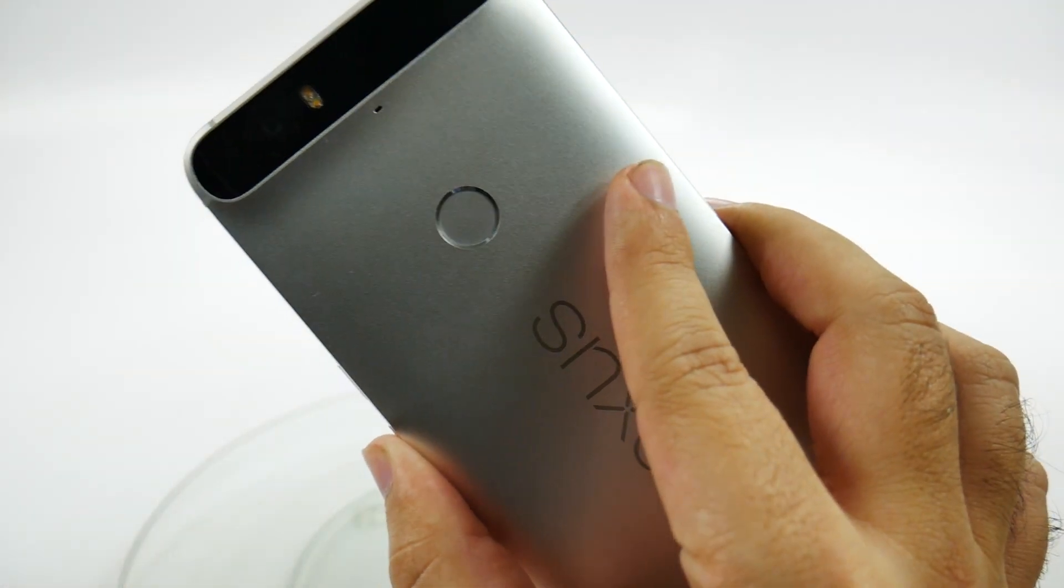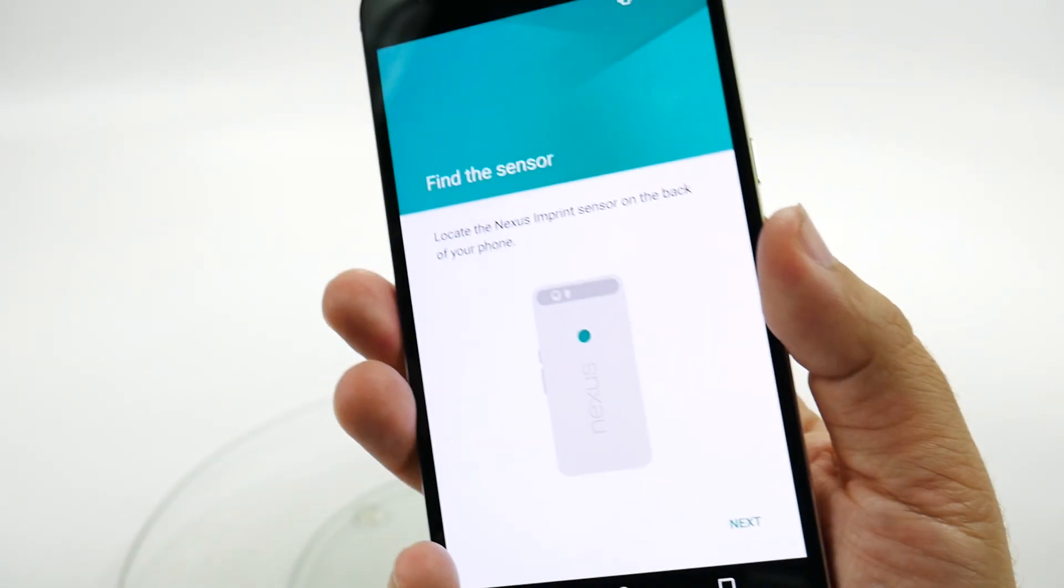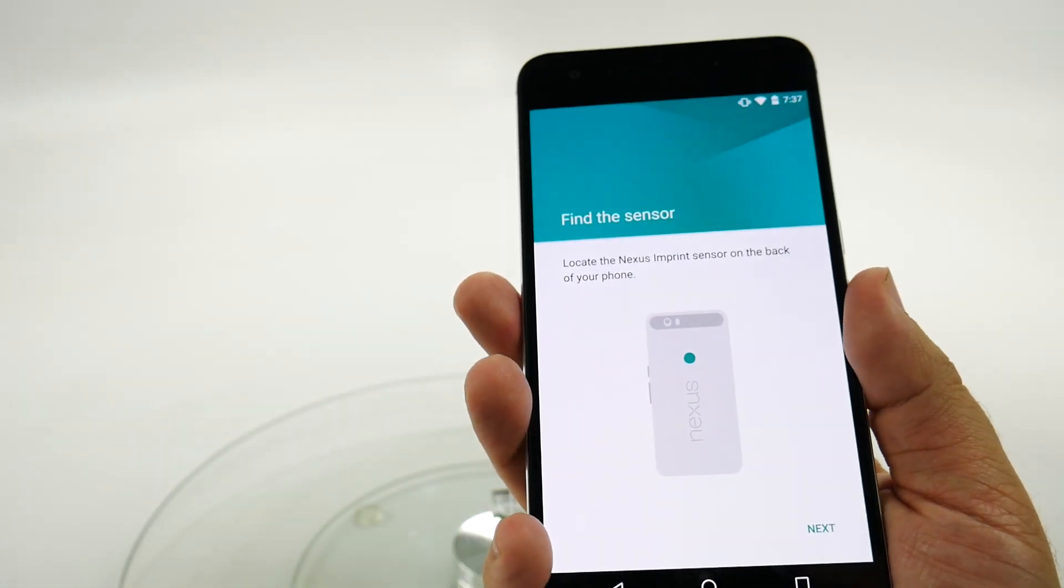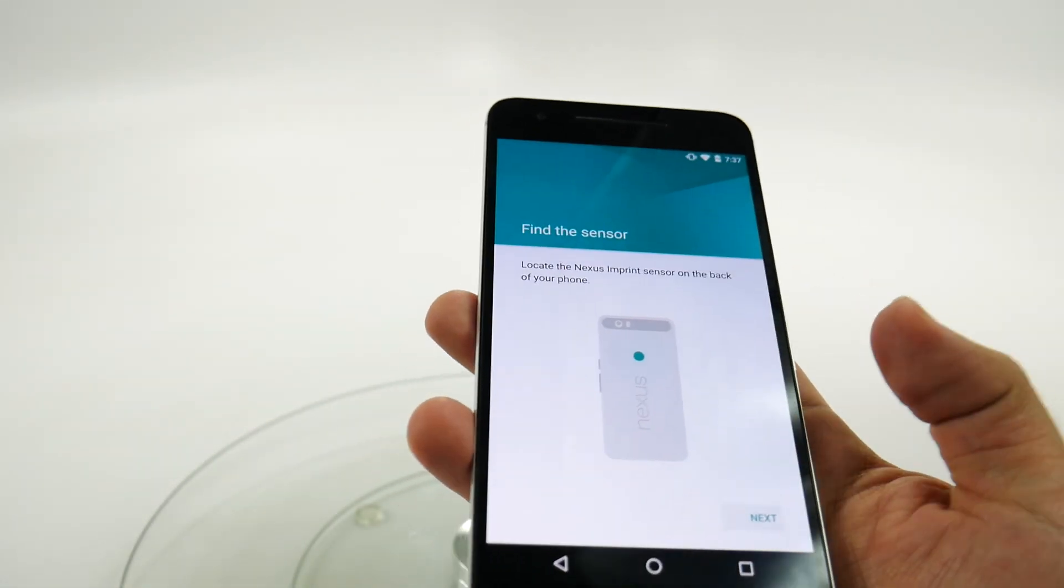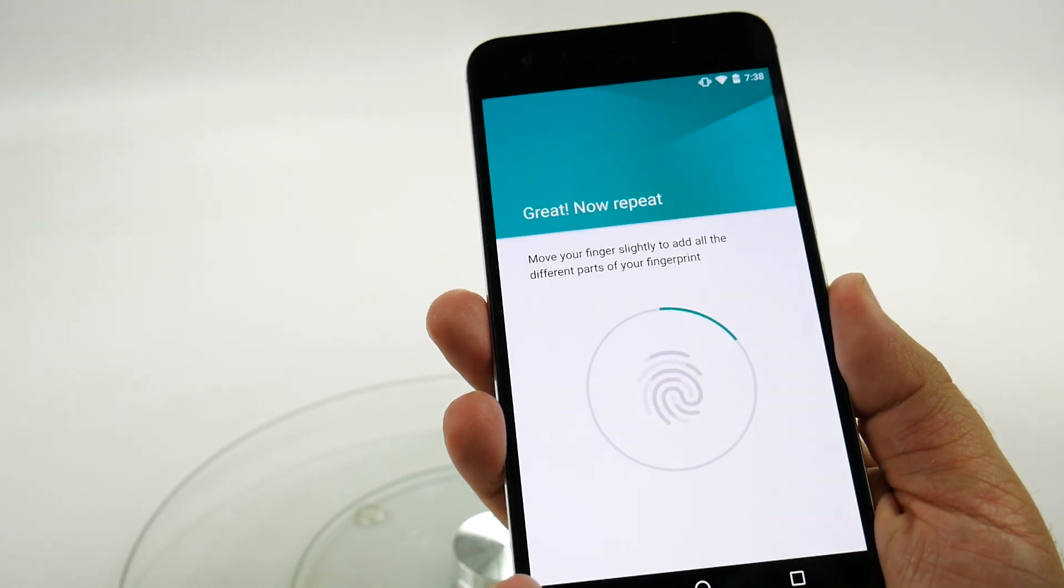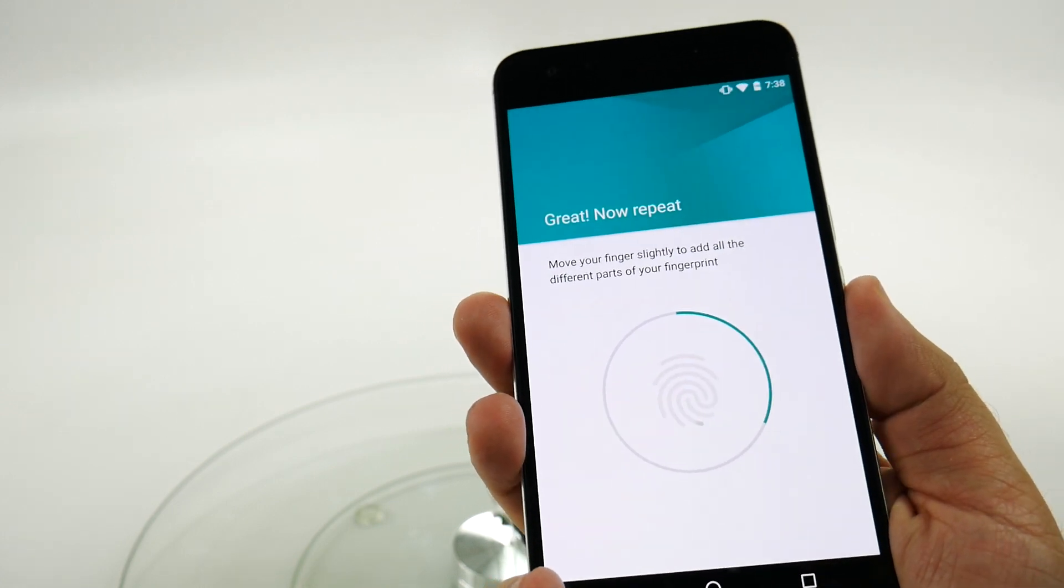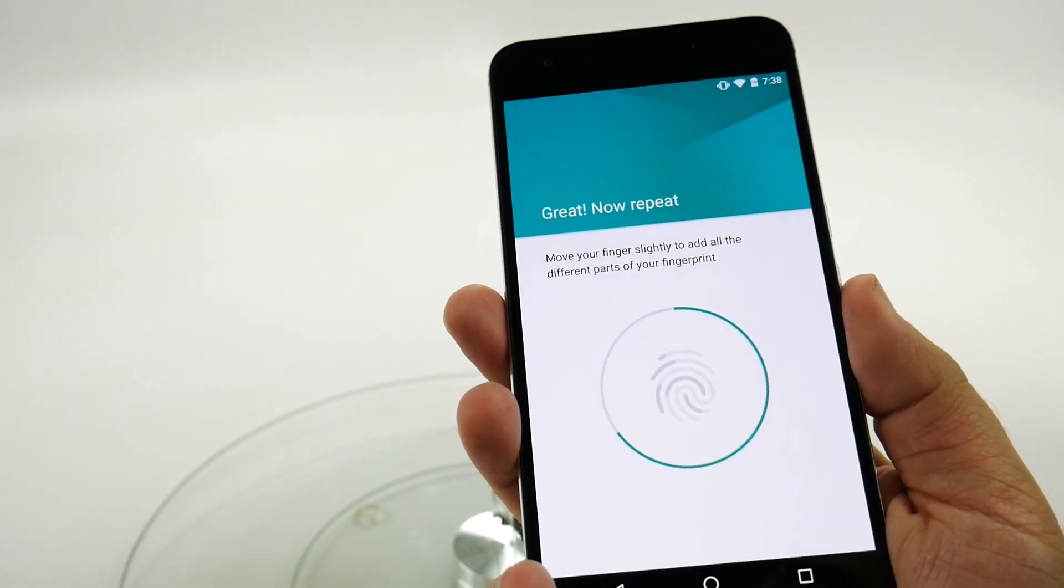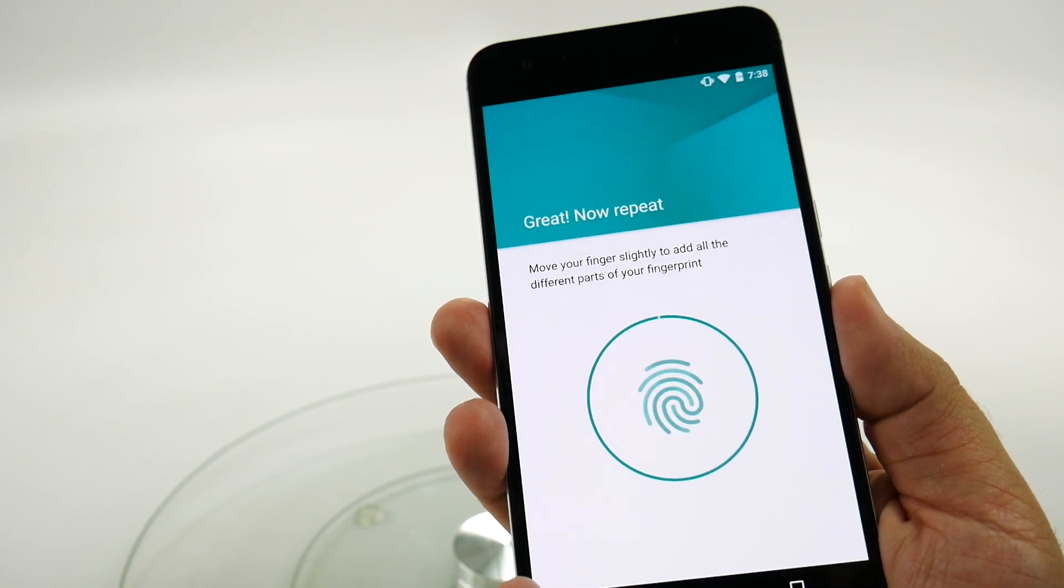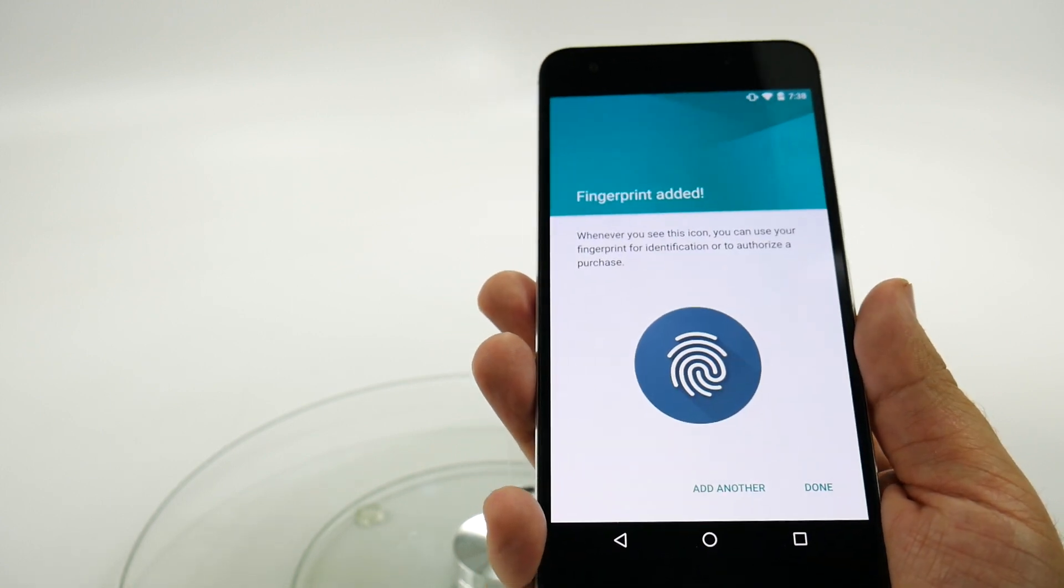So now you're going to tap the back right over here and just use that. Oops, after you hit next. And there you go.